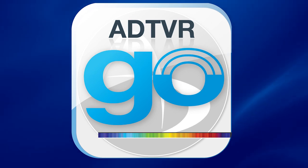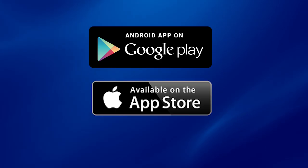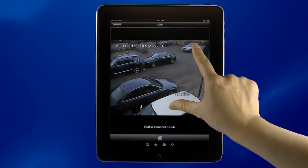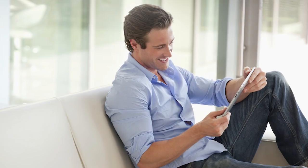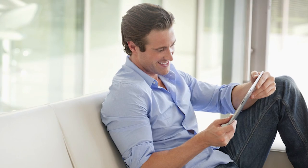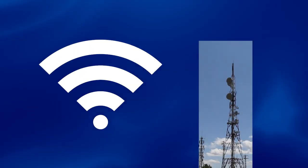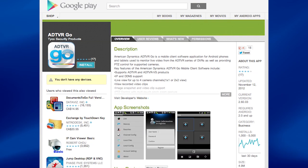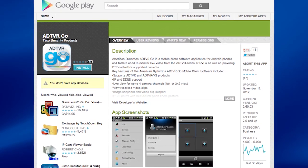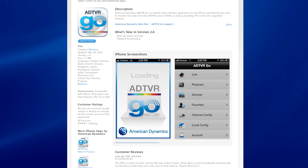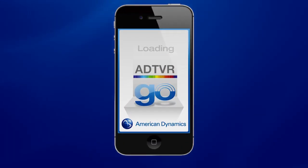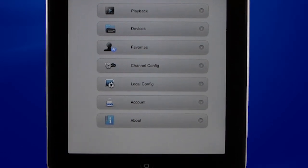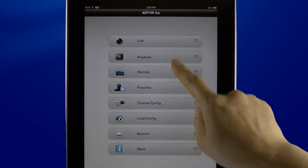Introducing the American Dynamics ADTVR Go mobile app for Android and iOS devices. Using the ADTVR Go mobile app allows for a safe, state-of-the-art, and convenient way to monitor your cameras from anywhere at any time through Wi-Fi or 3G and 4G connections. This app is free — just download it from either Google Play or the Apple App Store by searching for ADTVR Go to unlock all the features the American Dynamics ADTVR mobile app has to offer.